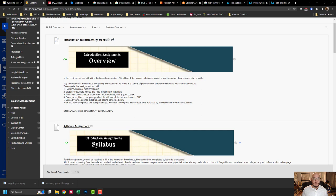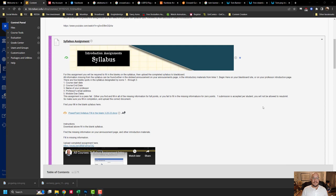The very first one is copying the master syllabus and filling it out. This is your syllabus assignment. Get the syllabus, fill in the blanks, upload it. That's assignment number one.